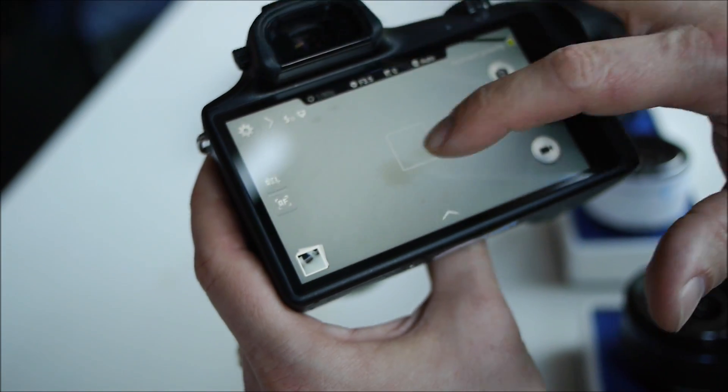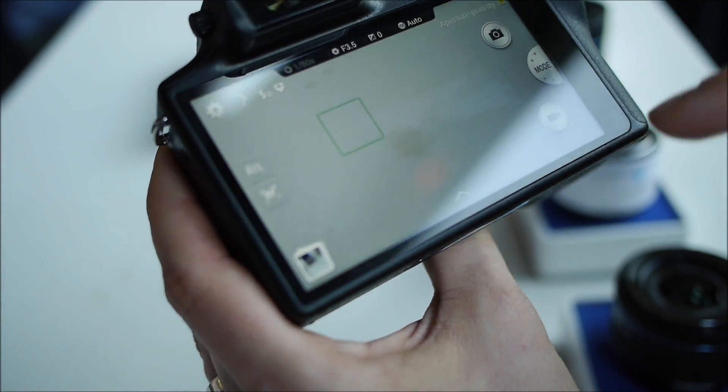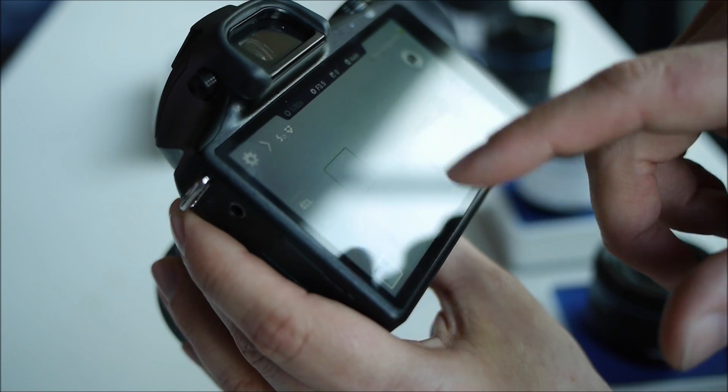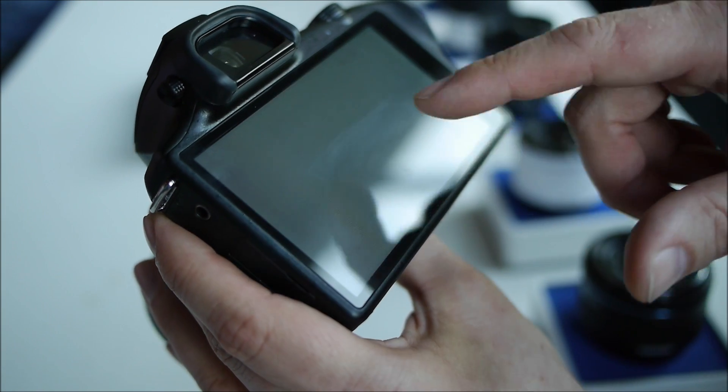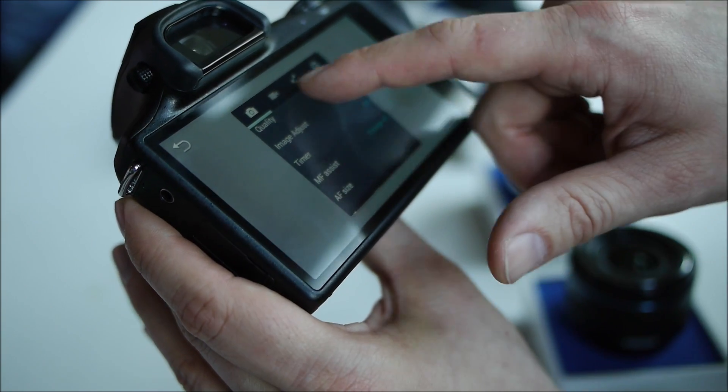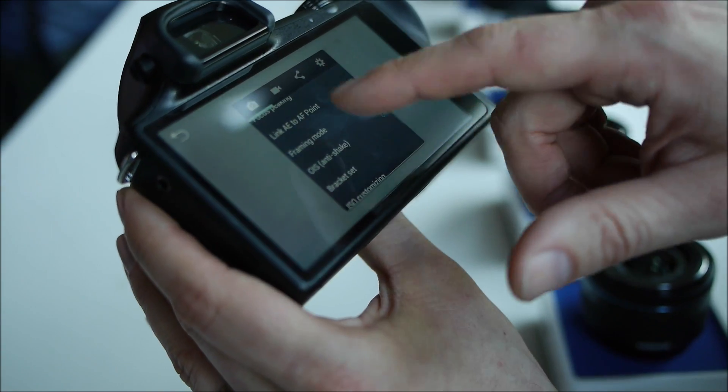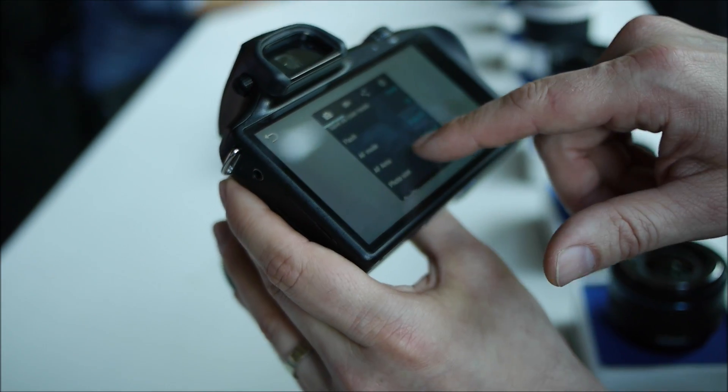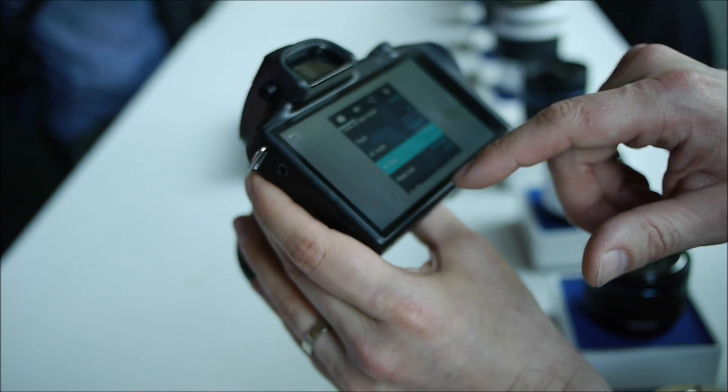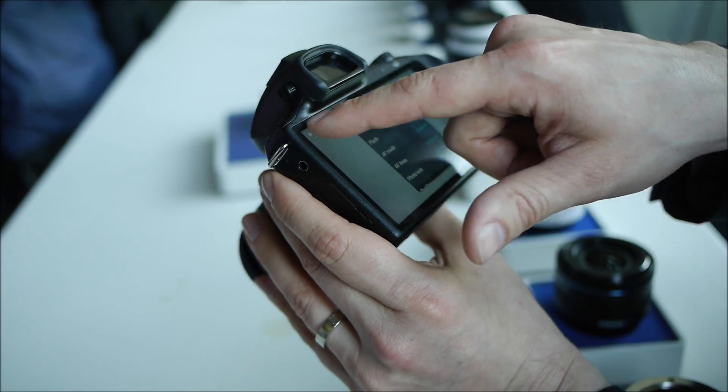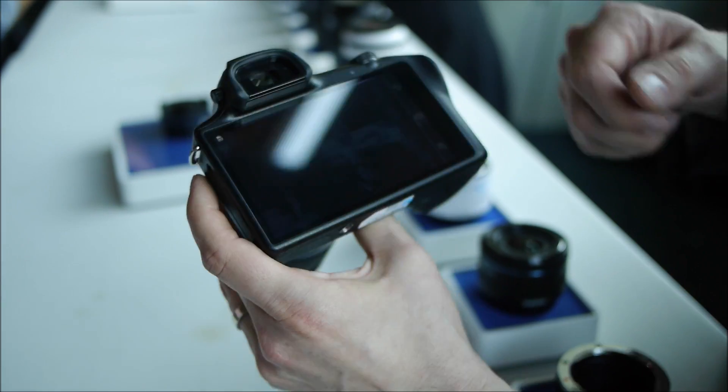And as I mentioned, it is Android. Let me see if I can adjust this setting here and get... There we go.